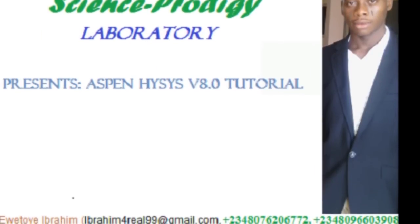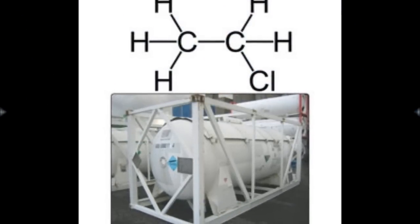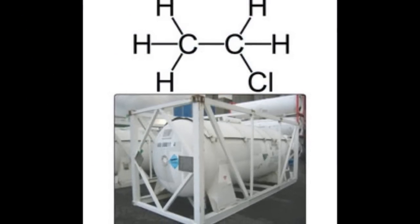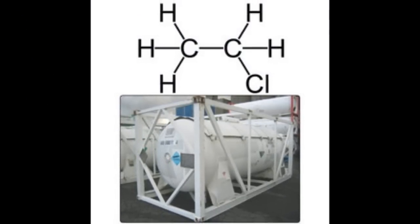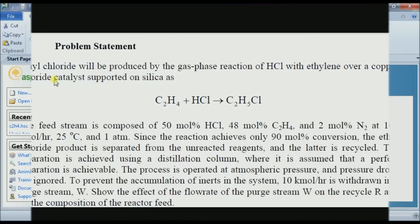Good morning, welcome to Aspen HYSYS Tutorial. Today we are going to be solving a problem involving a recycle stream and a purge stream. As an illustration, we shall be using a simple case of ethyl chloride production. We are also going to carry out a case study on the effect of an independent variable on some selected dependent variables. Now let's take a look at the problem statement.